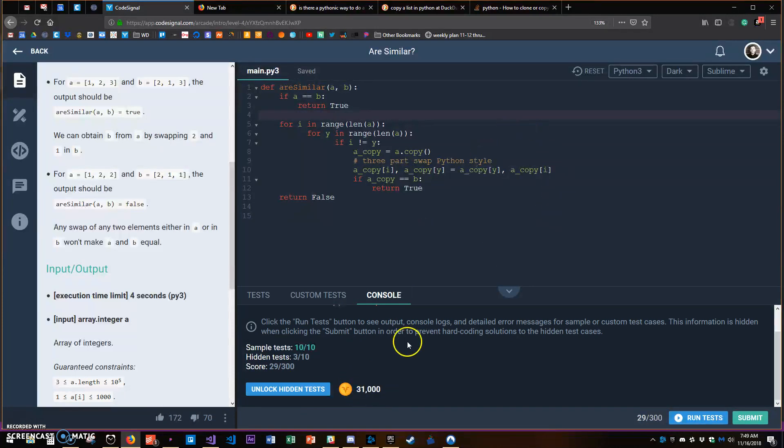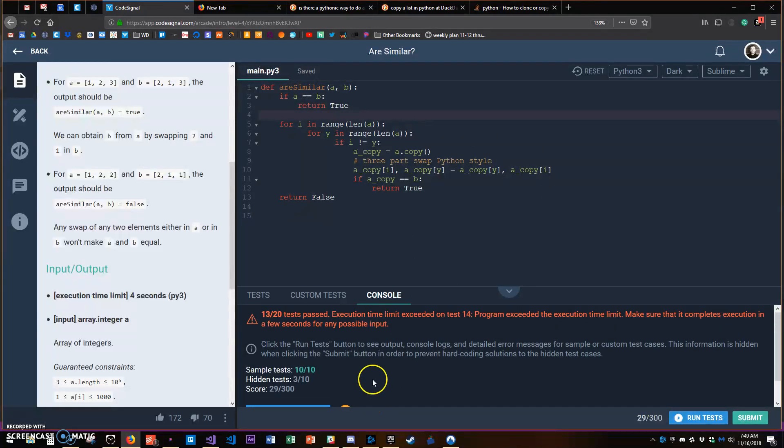I can unlock the hidden test for 31 - so out of 80,000 gold I can unlock the hidden test for almost half mine.